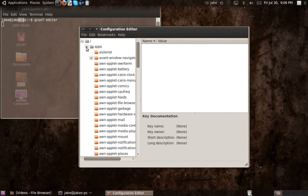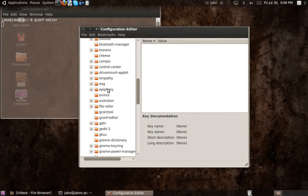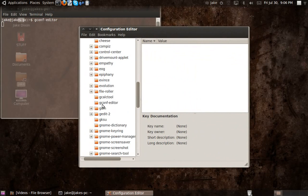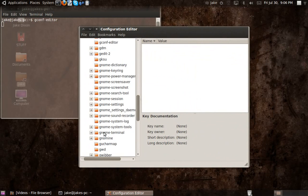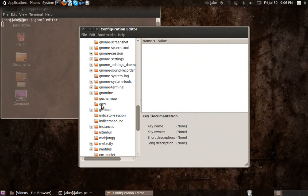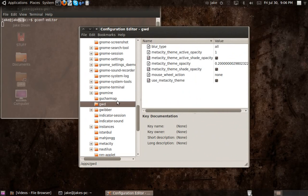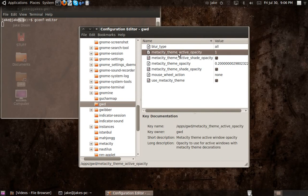Now, you want to expand apps, scroll all the way down to GWD. Now, you've got meta-theme active opacity, that's set to 1 by default,